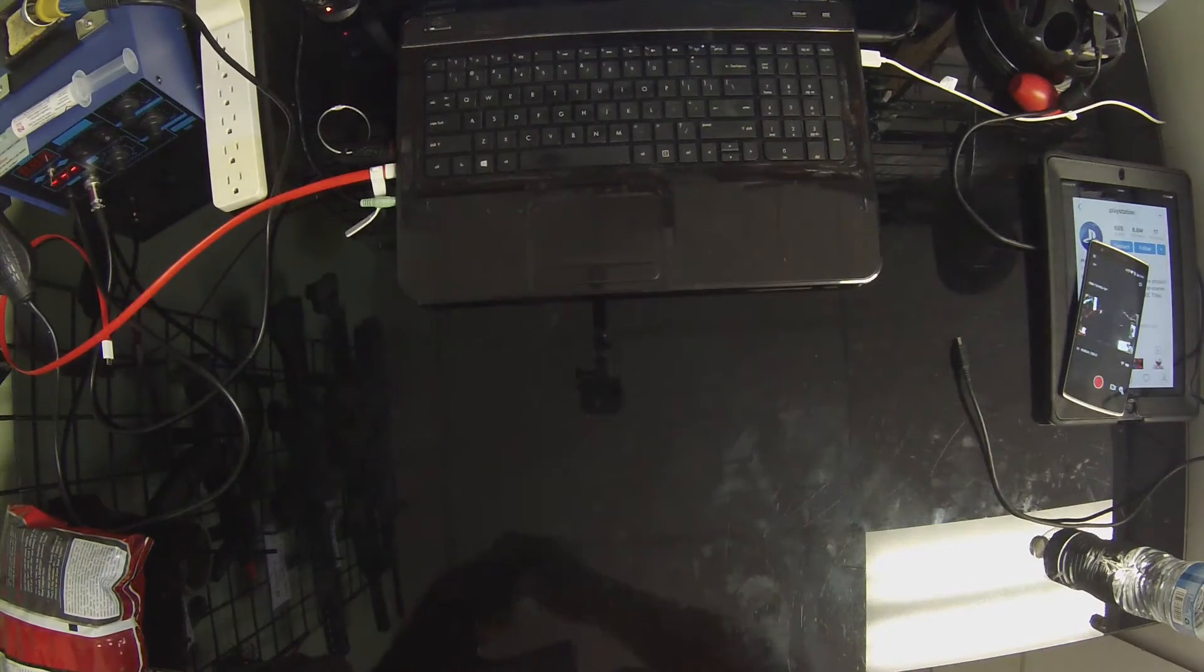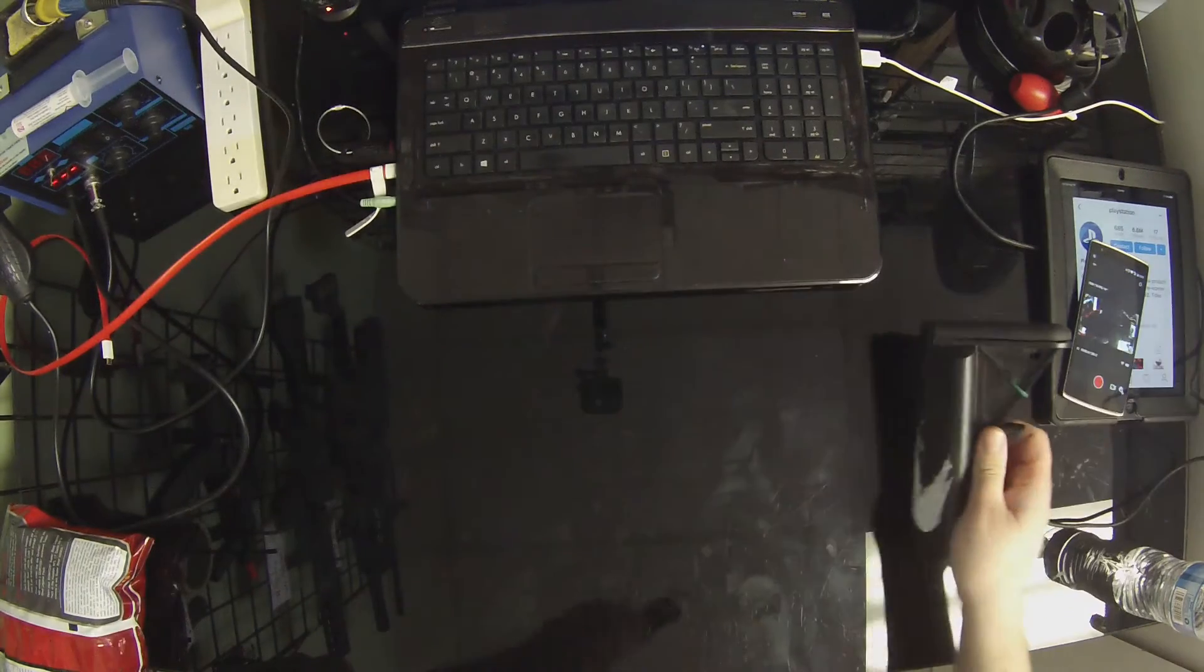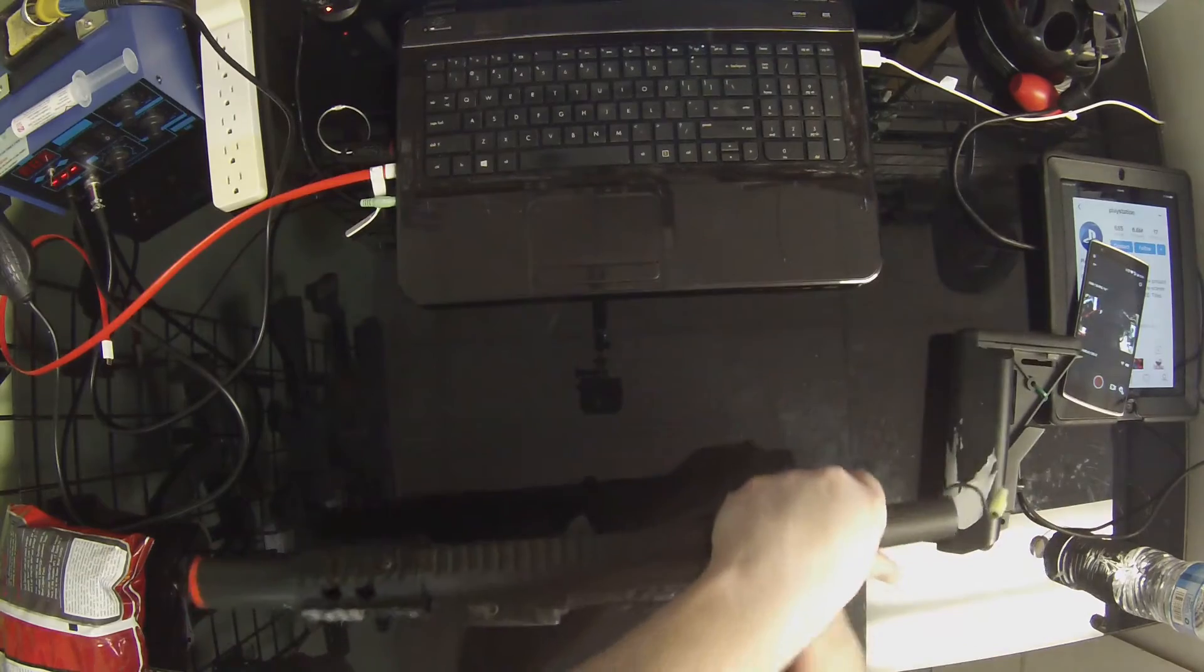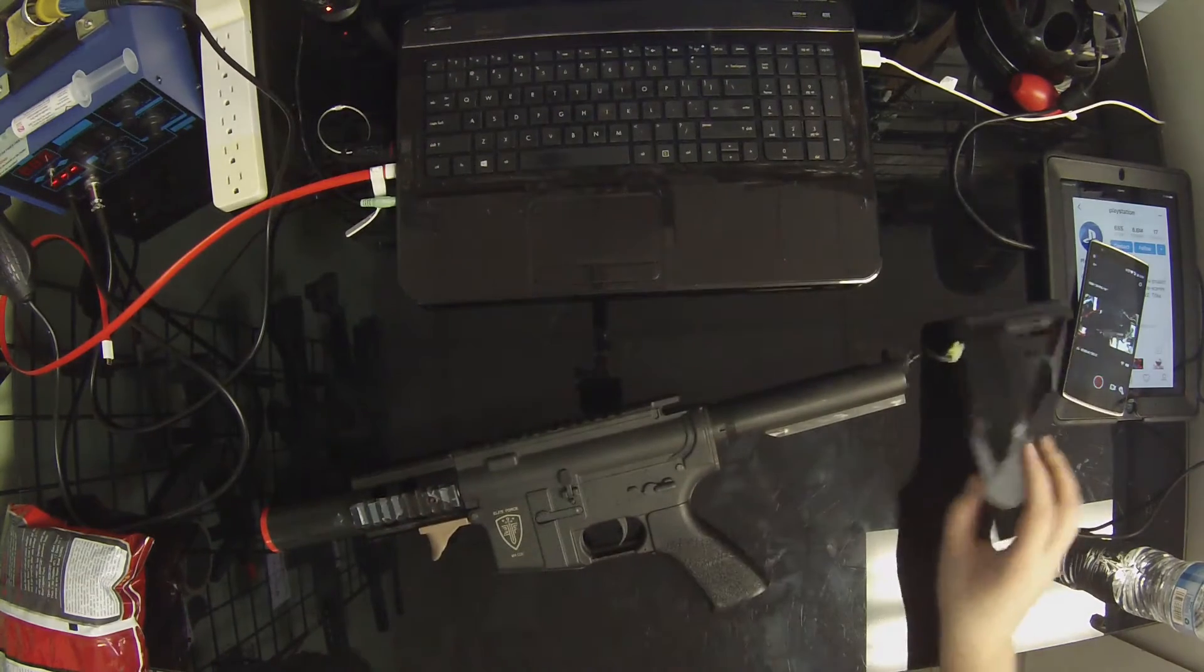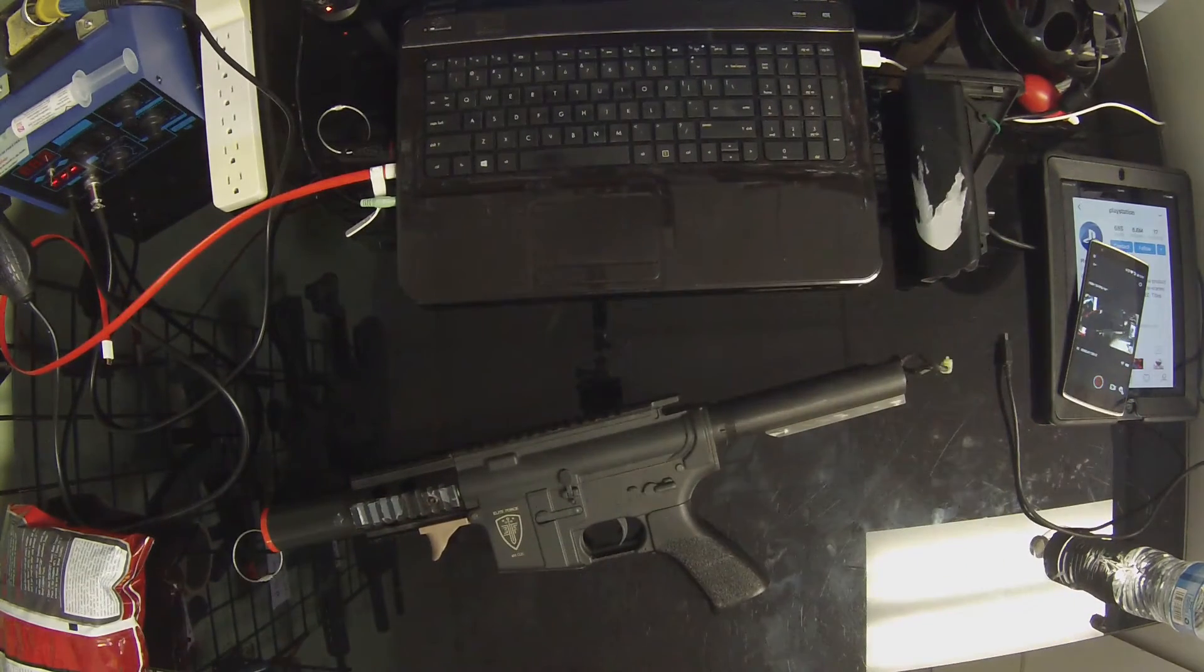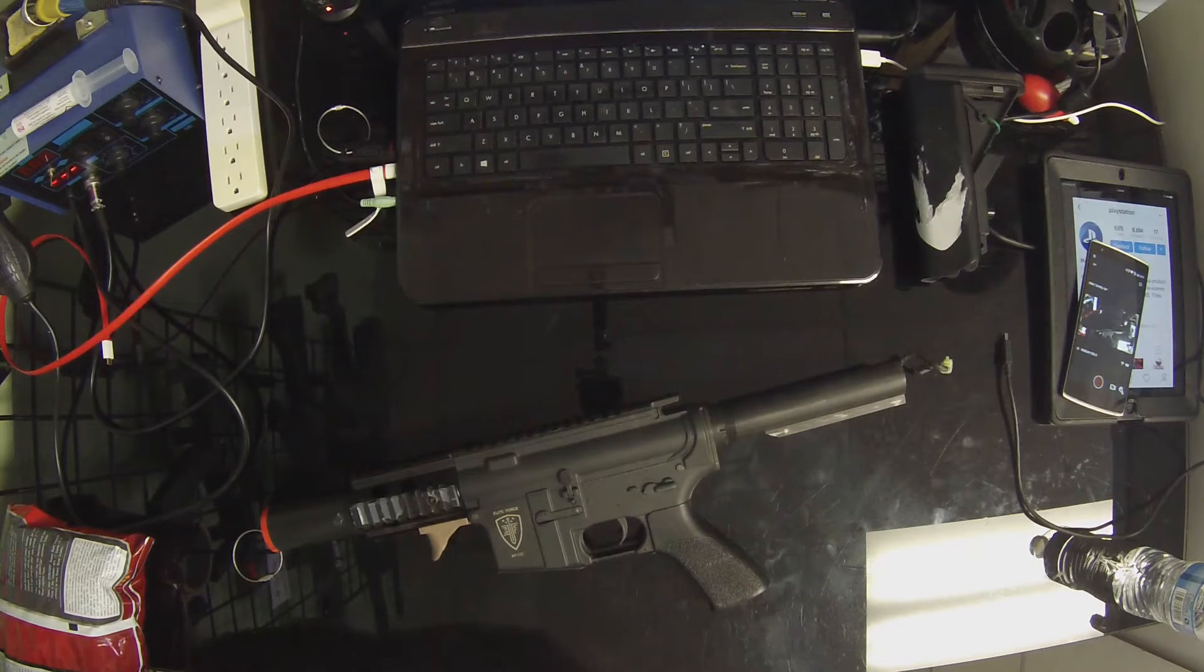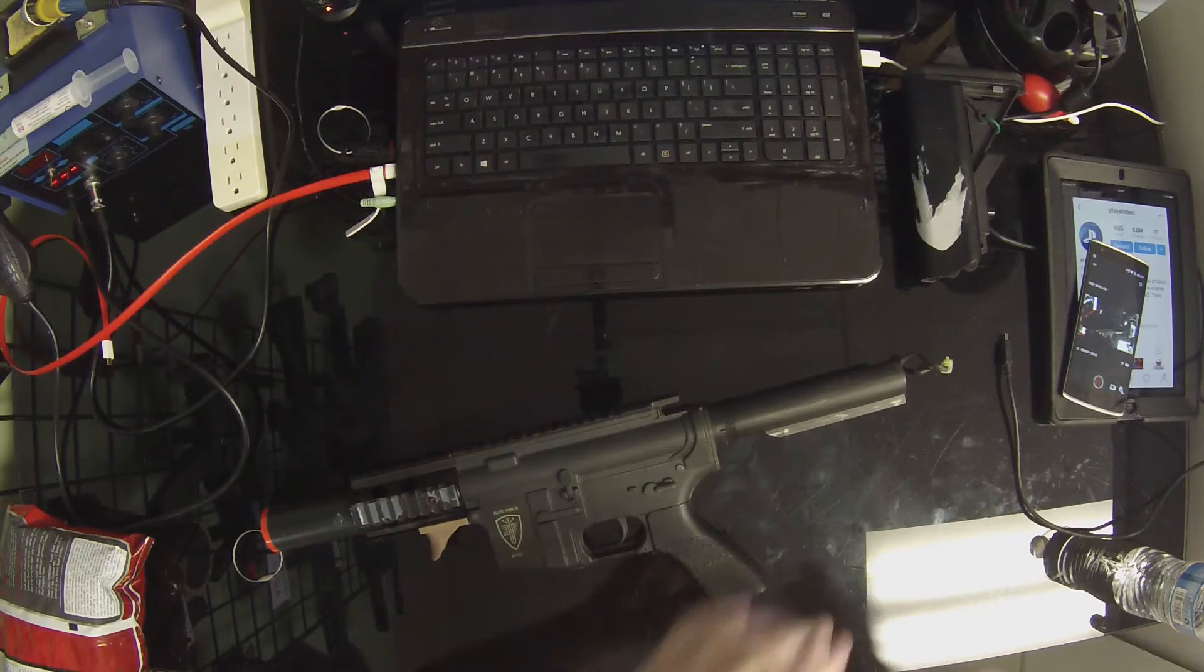So the first thing I'm going to do is I'm going to pop the stock off. We need a battery, one second. We'll grab a 9.6.